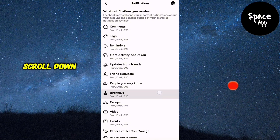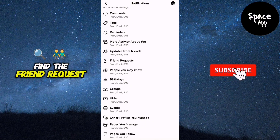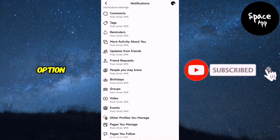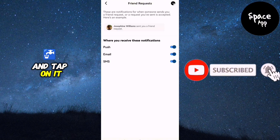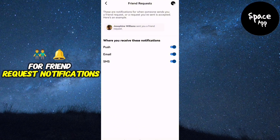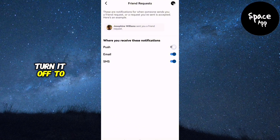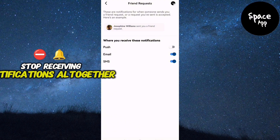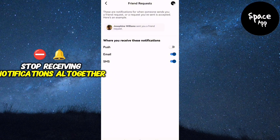Scroll down until you find the Friend Requests option and tap on it. At the top of the screen, you'll see a toggle switch for Friend Request Notifications. Turn it off to stop receiving notifications altogether.